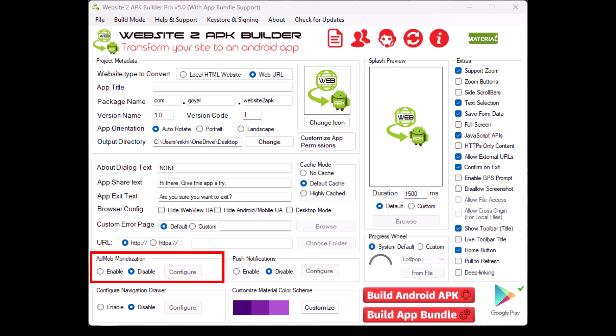AdMob monetization. Enable or disable AdMob if you want to include ads in your app. You can configure how and where the ads appear.